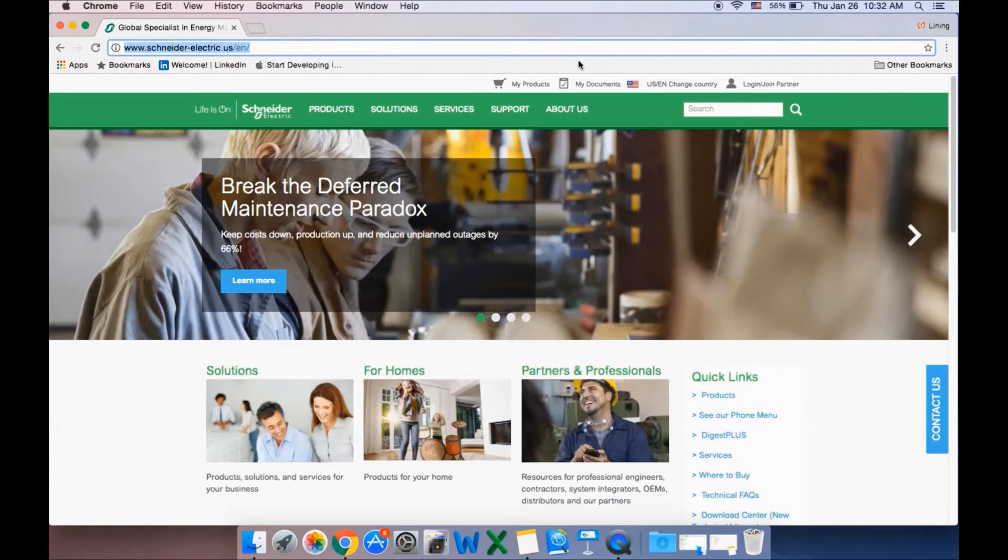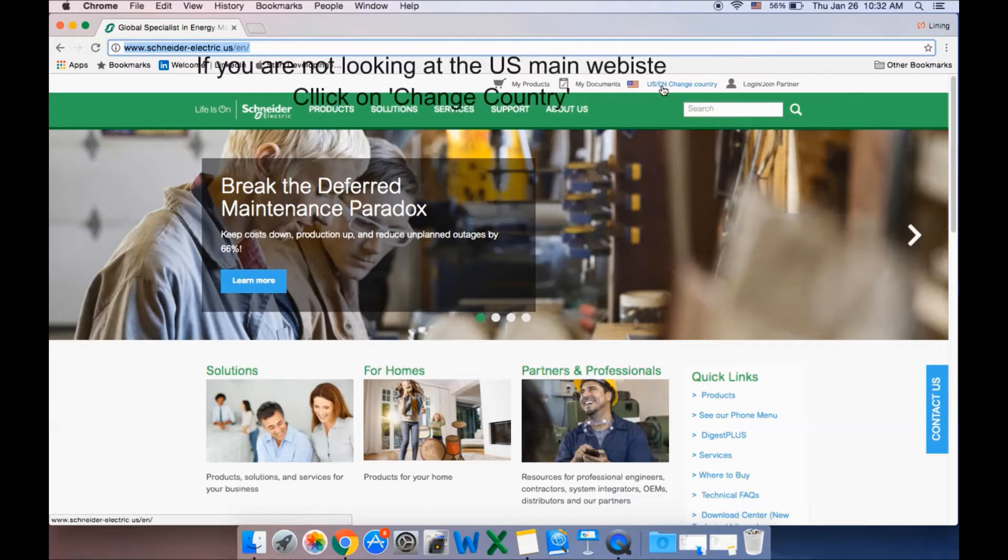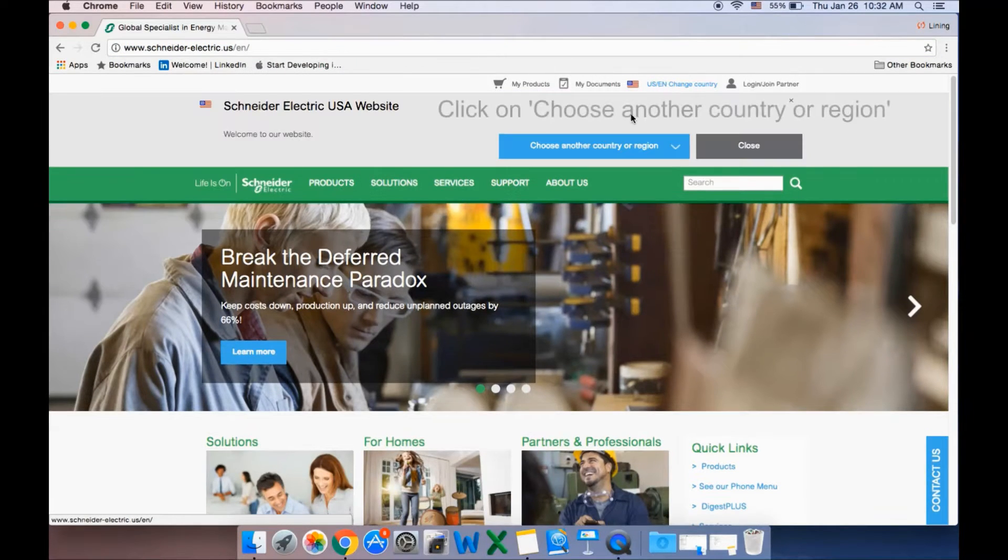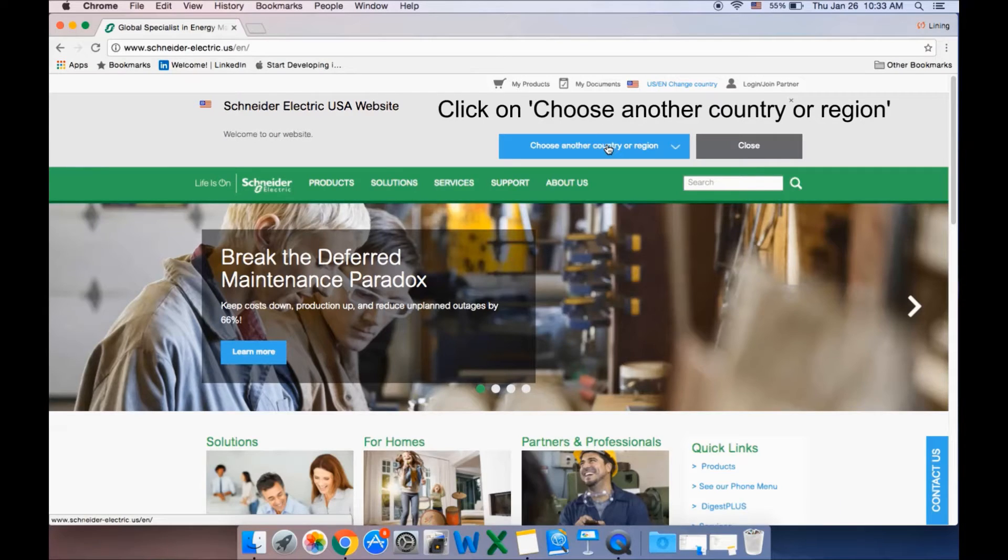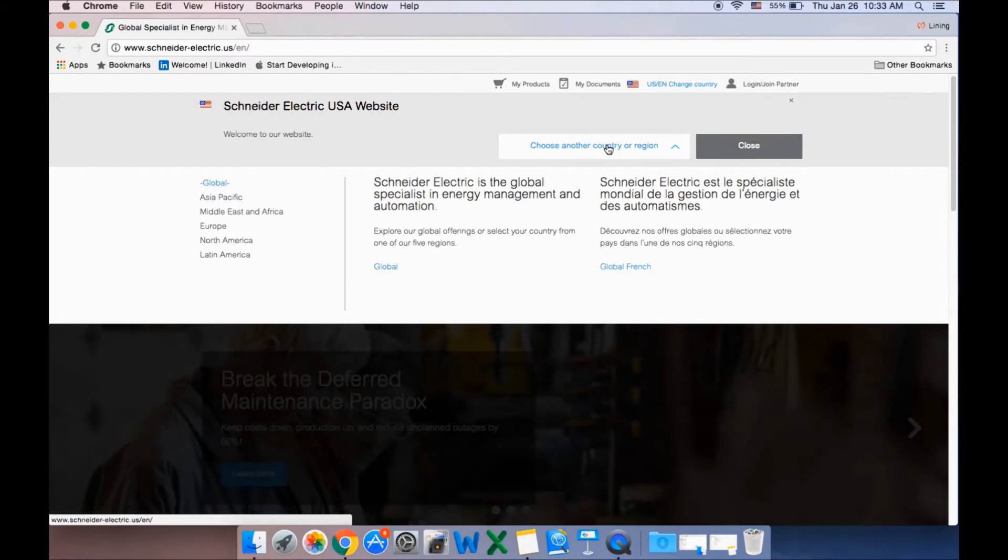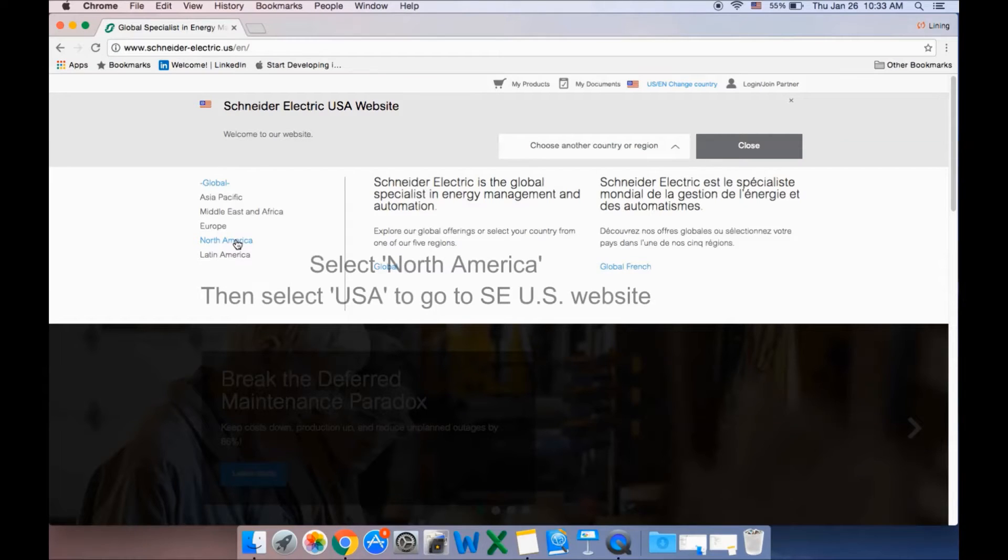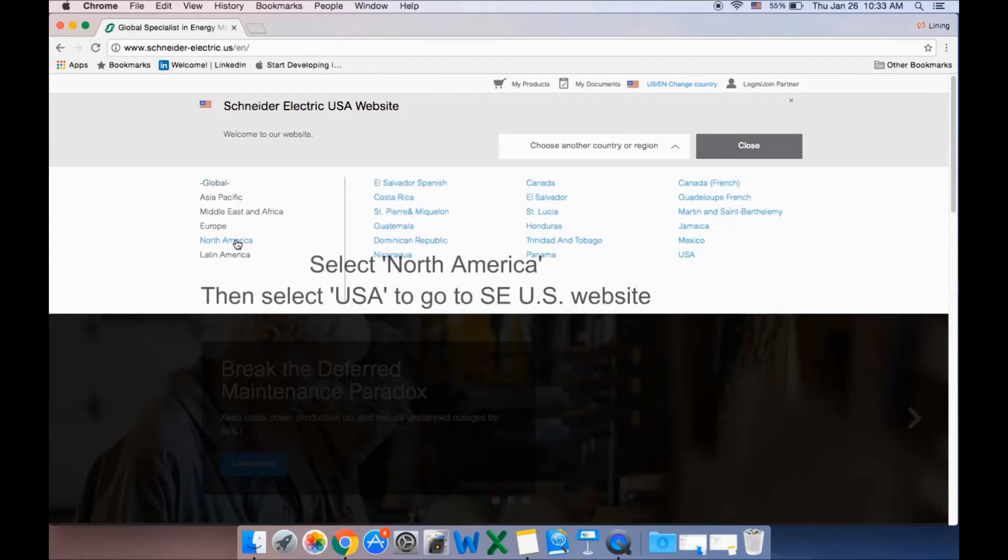Start by going to the Schneider Electric homepage. If the U.S. webpage does not default to your homepage, click on Change Country and choose North America Region and then the United States.